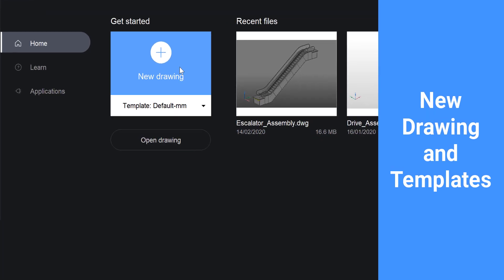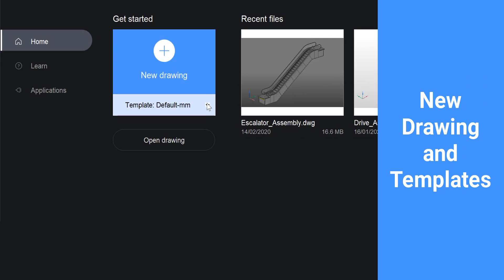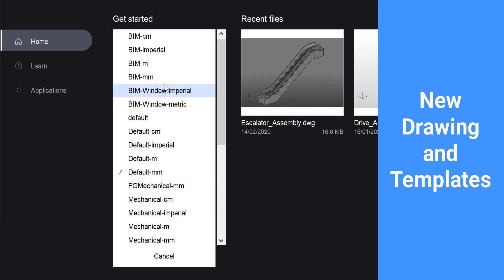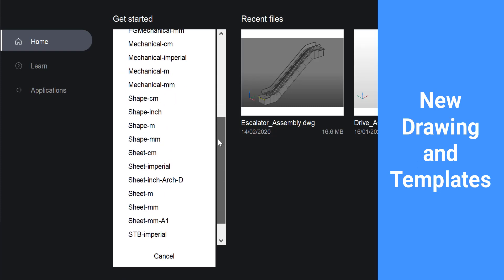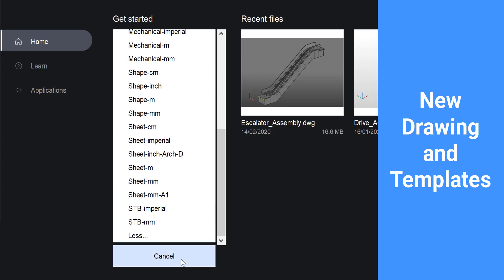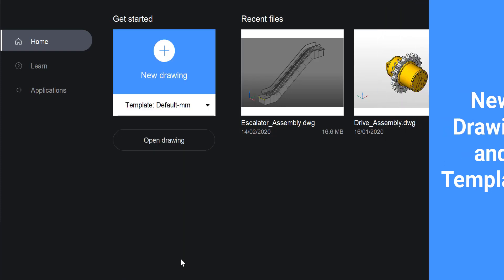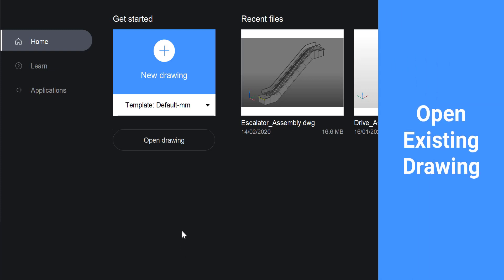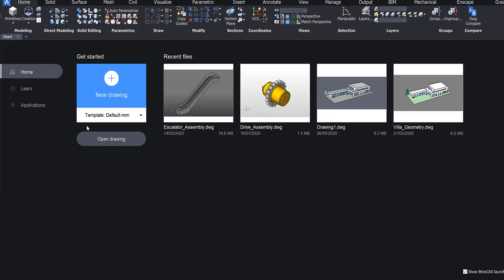You have the option to quickly start a new drawing. You can open a submenu, allowing you to choose from several drawing templates and units to use for the new drawing. You can also click the Open Drawing button to open an existing drawing through the file browser.